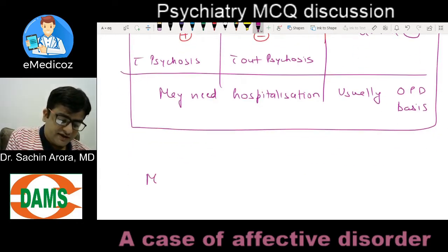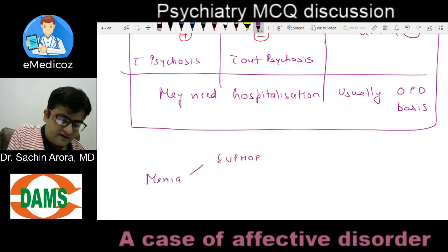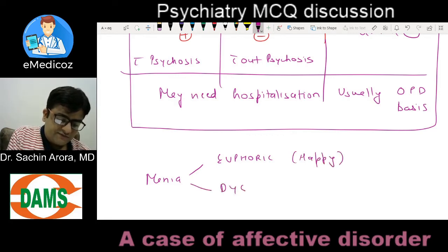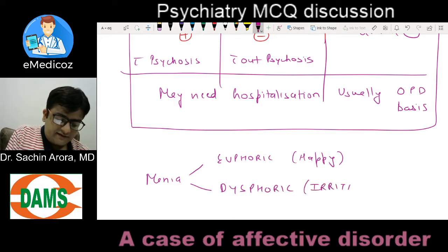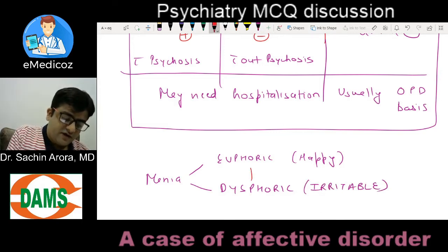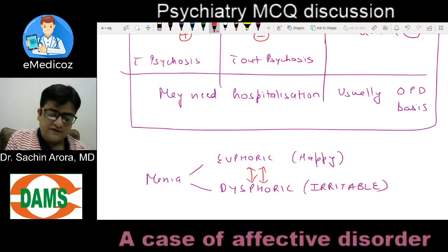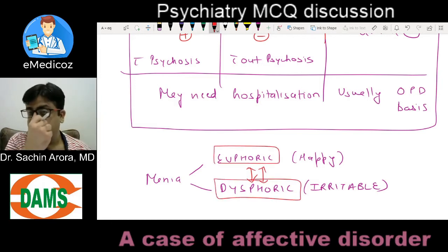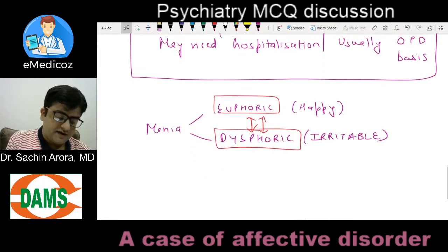Another term: what is the difference between euphoric mania — which is happy mania — versus dysphoric mania — which is irritable mania? Mostly mania is a convertible form of illness; euphoric and dysphoric alternate with each other, but two distinct forms are identified: euphoric as well as dysphoric mania.